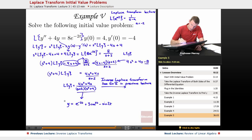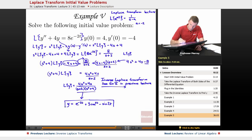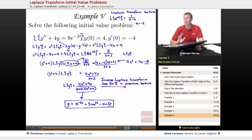That result really exploits example 5 from the previous lecture. If you want to look it up and see where that came from, all the arithmetic was worked out back there.